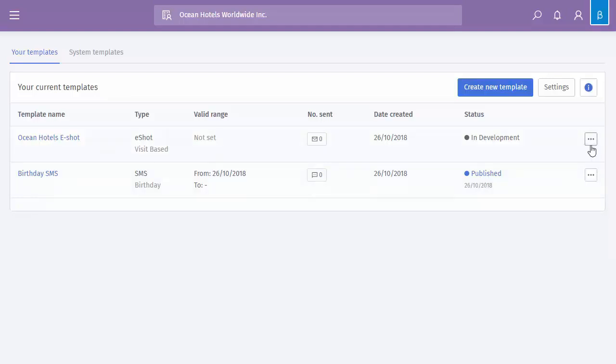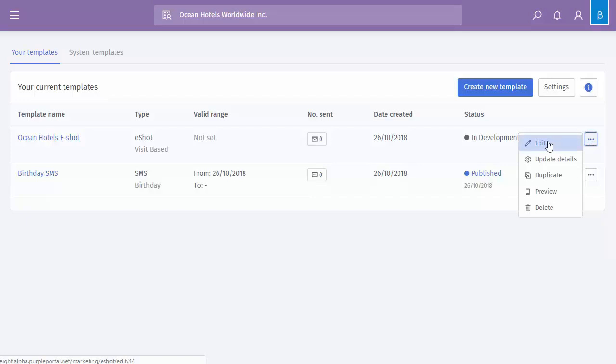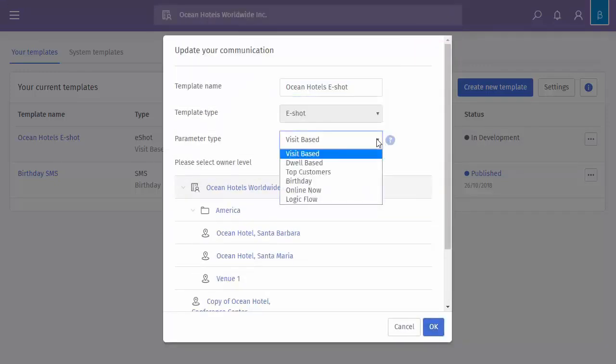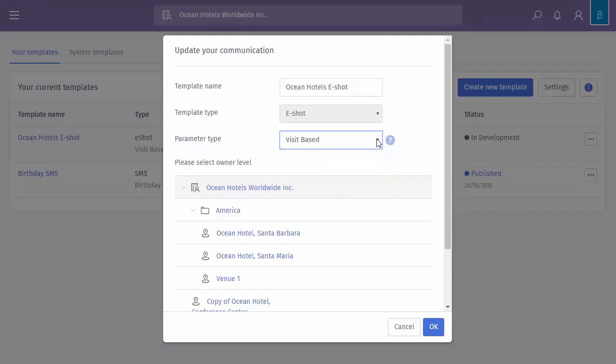Now you have the menu option. From here you're able to edit, so that will take you into the eShot or SMS allowing you to edit the details. You've got update details so that will allow you to update the name, perhaps the type. So you can see here, change the name or update the parameter type.